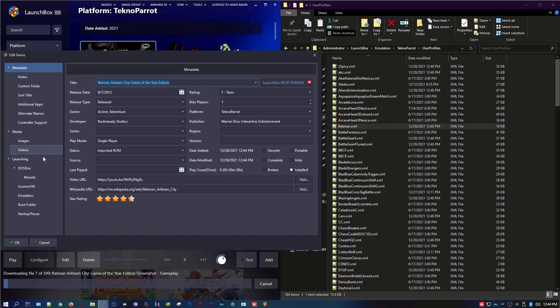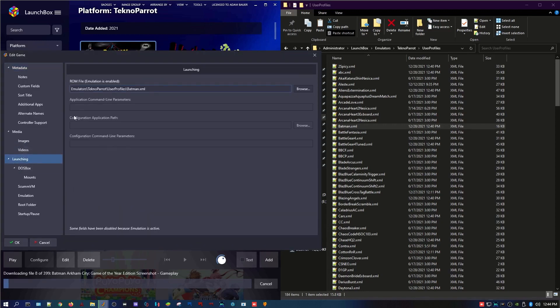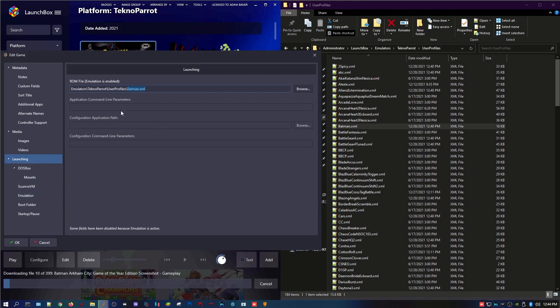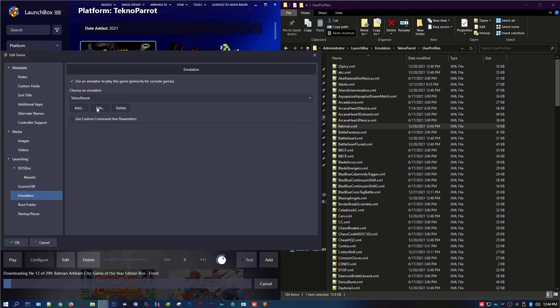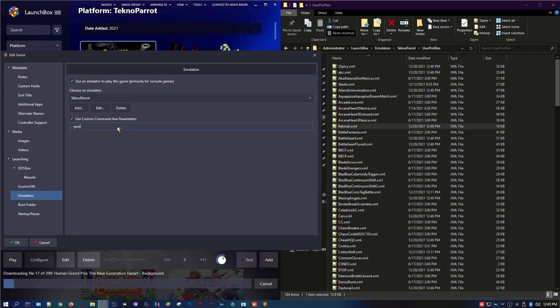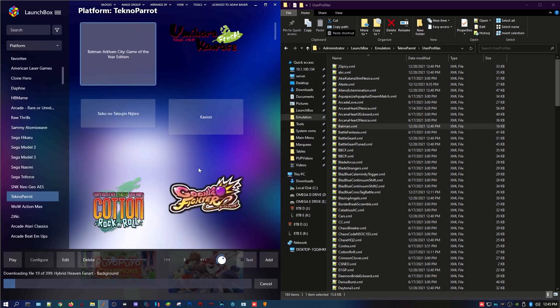And then what we're going to do is we're going to go to the launching section because you use the XML as the launcher. It's actually not going to use this, but why I do it this way is because you can grab the XML file name because that's what's important. So then once you grab Batman.XML, you go to the emulation tab, make sure Technoparrot is checked as the emulator. And then here's the secret sauce. Check use custom command line parameters. Two dashes right next to your zero key usually. Profile equals and then paste your XML file name in there. Hit okay. You're done.